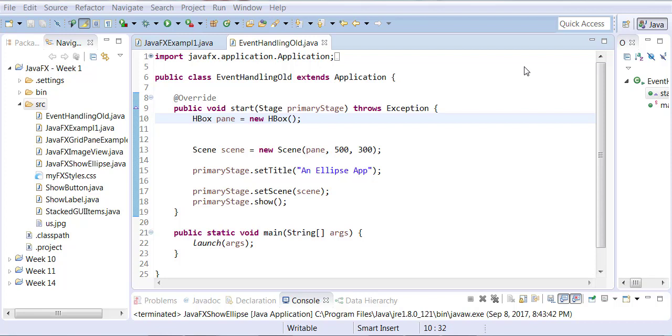Then we're going to take this example to the next level where we're going to do the same thing by using lambda expressions so that you can learn the lambda expressions and see how they can tremendously reduce your code.